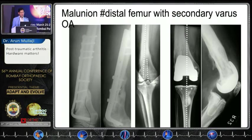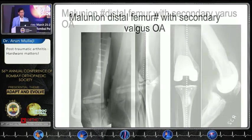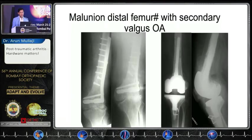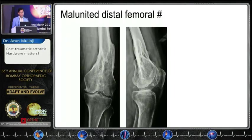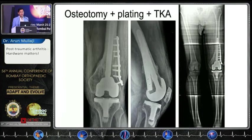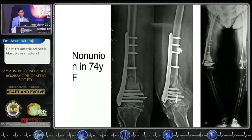Moving to the femoral side: this is a malunited distal femoral fracture, and another malunited distal femoral fracture with severe valgus OA where we used a stem on the tibia and the lateral approach. In another case with too much deformity to leave alone, we performed a closing wedge osteotomy with plating and a long stem — this was before sleeves were available to us.